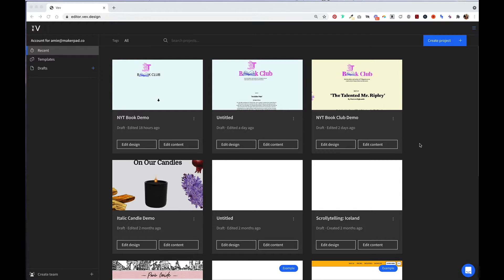So right now you're looking at your VEV dashboard. The dashboard is where you can see and manage your projects, drafts, and templates. You can also create teams and workspaces.